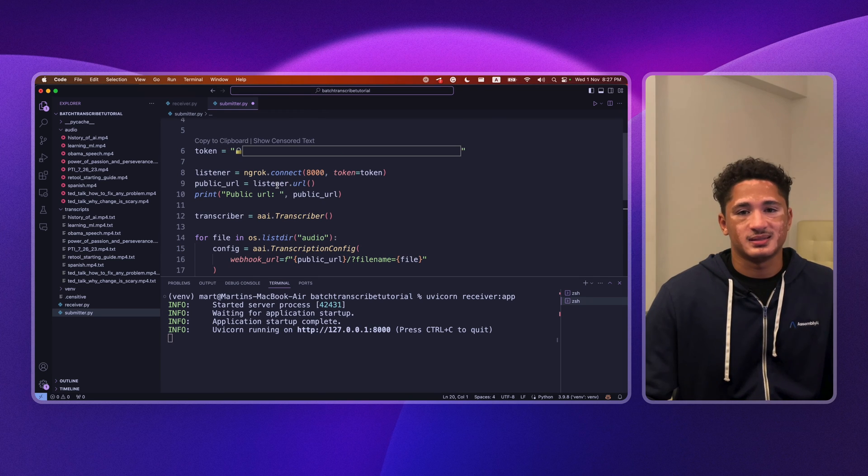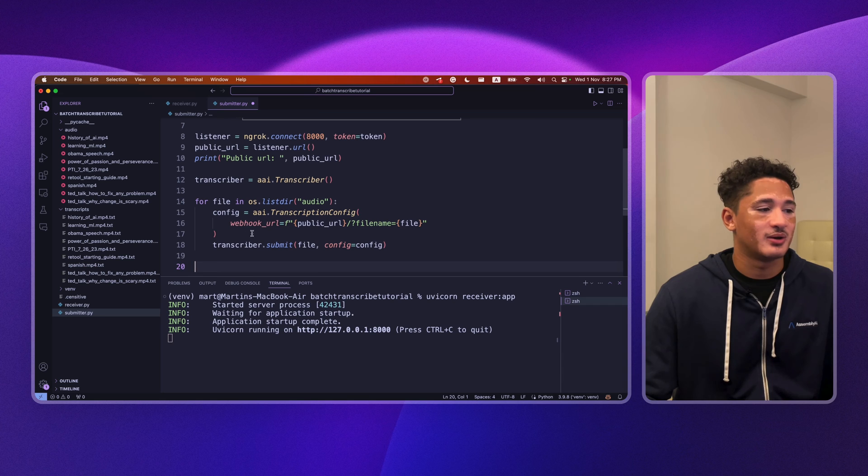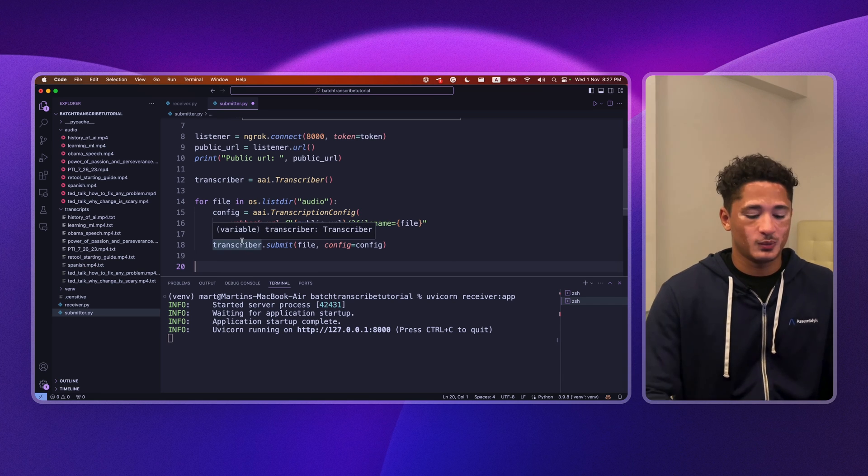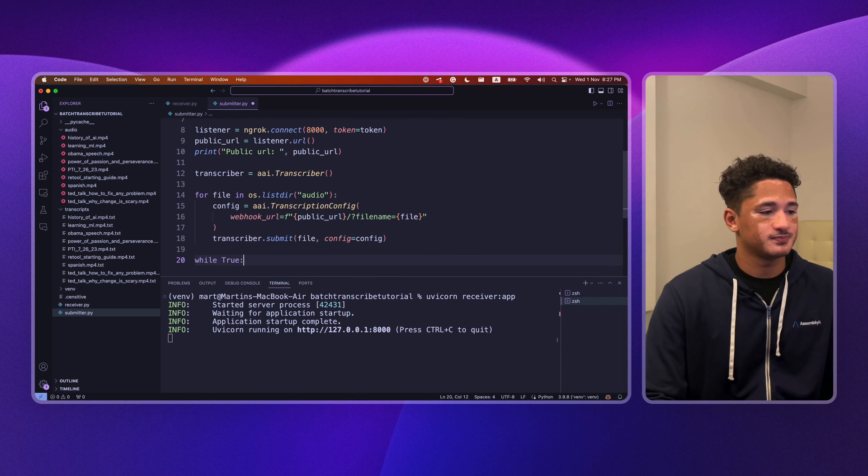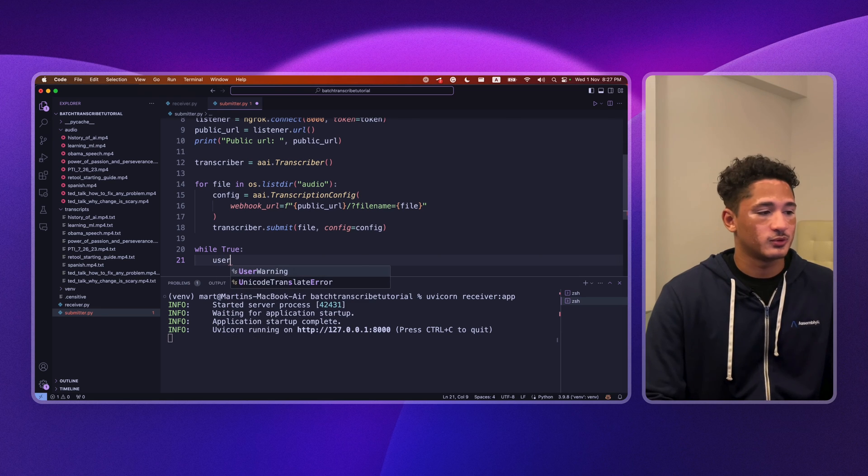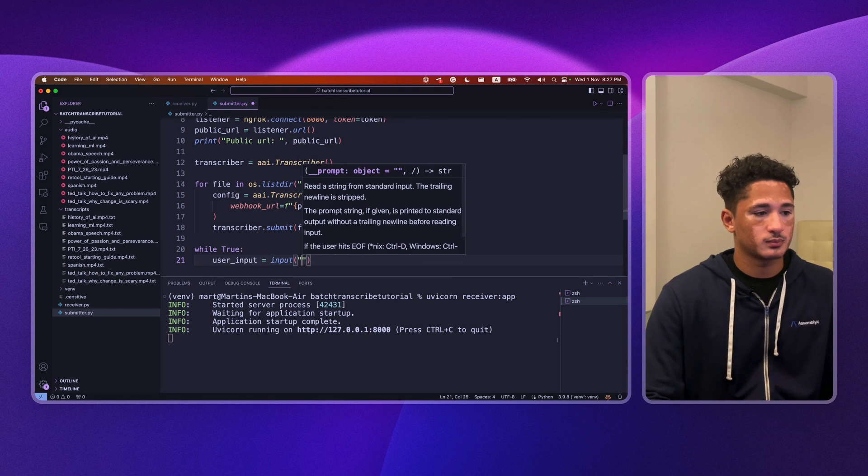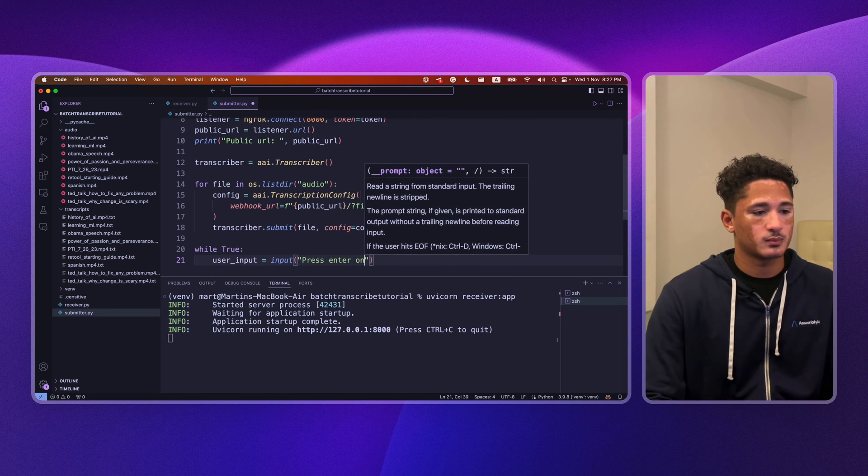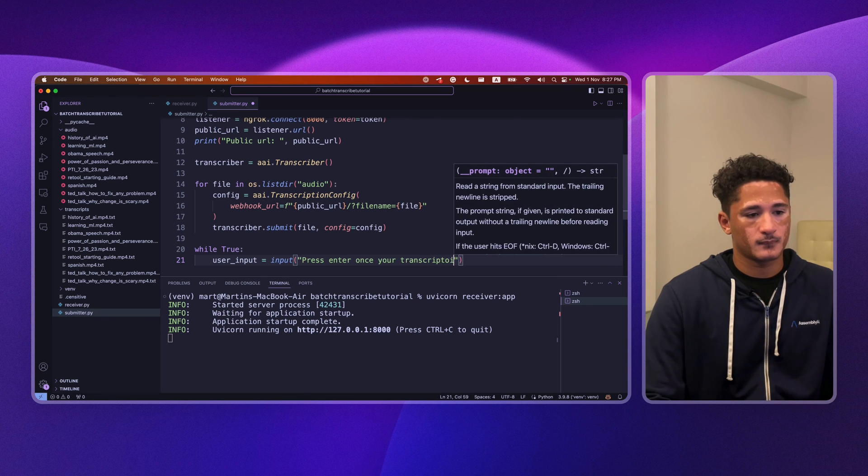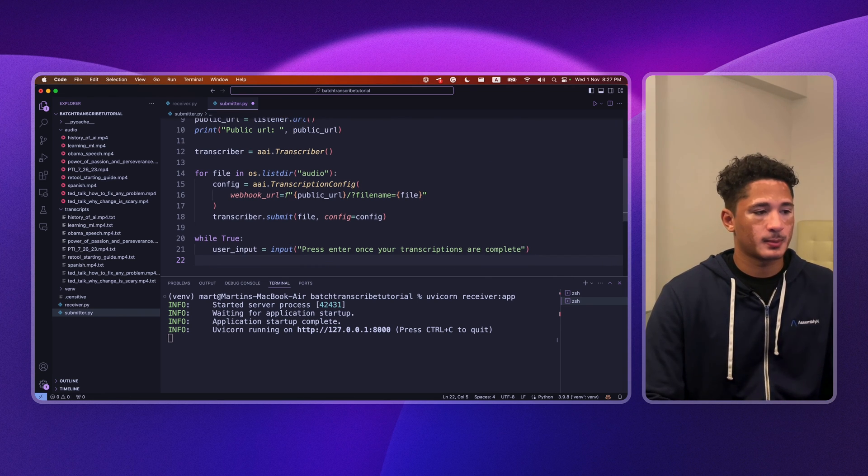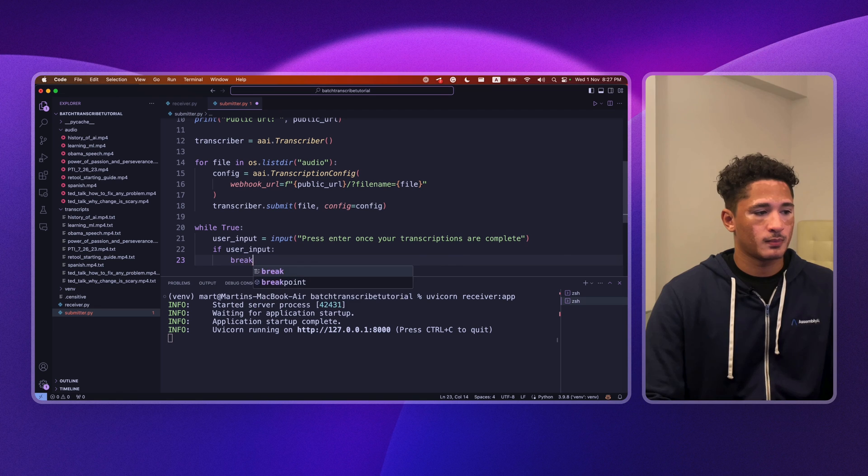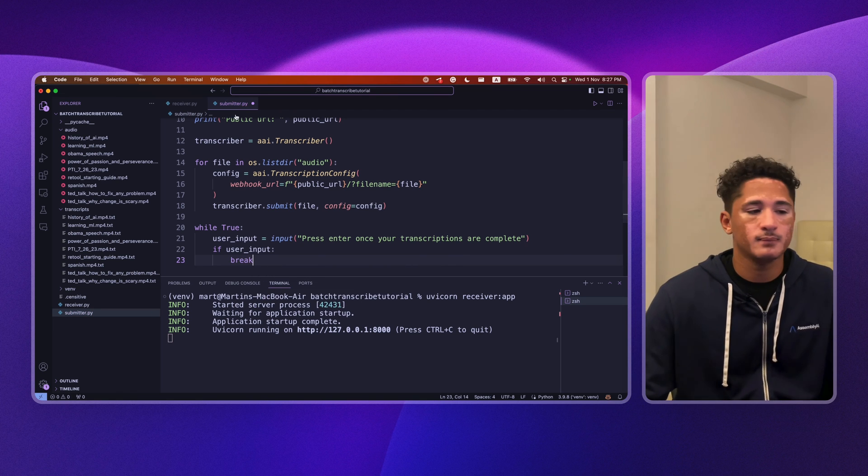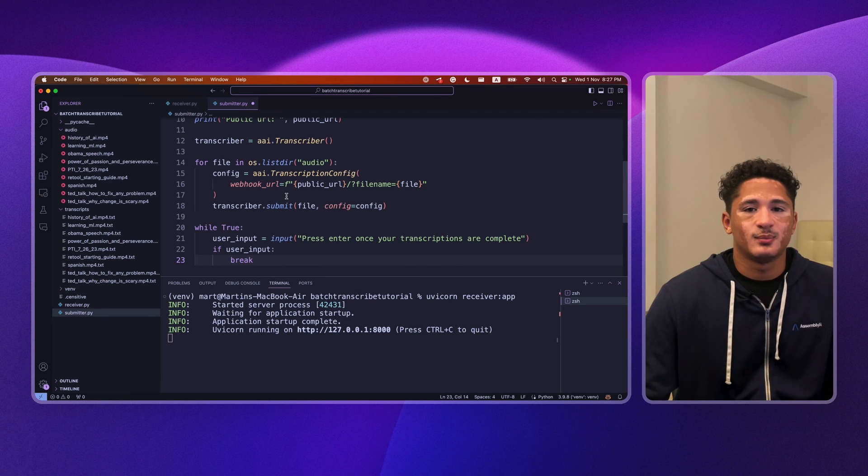Lastly, because we don't want our listener to close once our files are done submitting, we'll open a for loop and wait for user input. And then break.